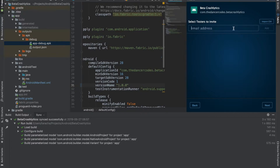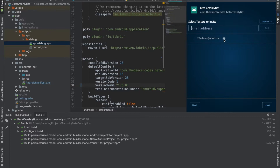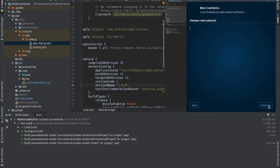After dropping in the APK, it will ask you to select testers to invite. There are two options: you can import bulk testers from a CSV file — it shows the required format — or you can add testers one by one. We'll add a test email I created as one of our testers, select it, and click Next.